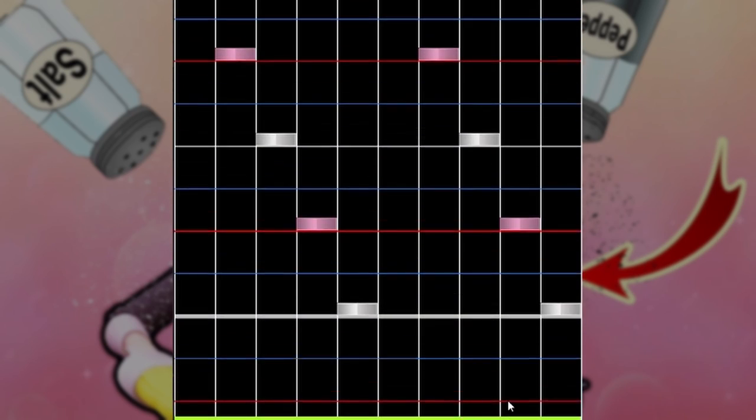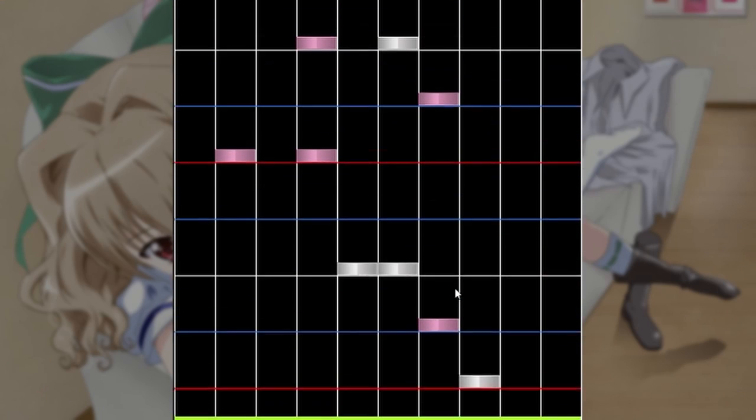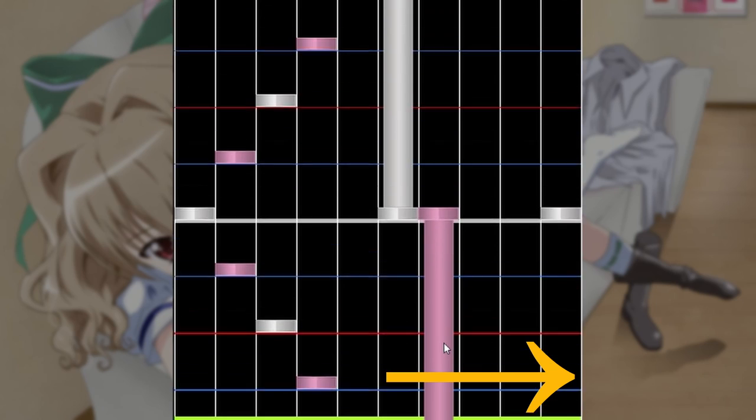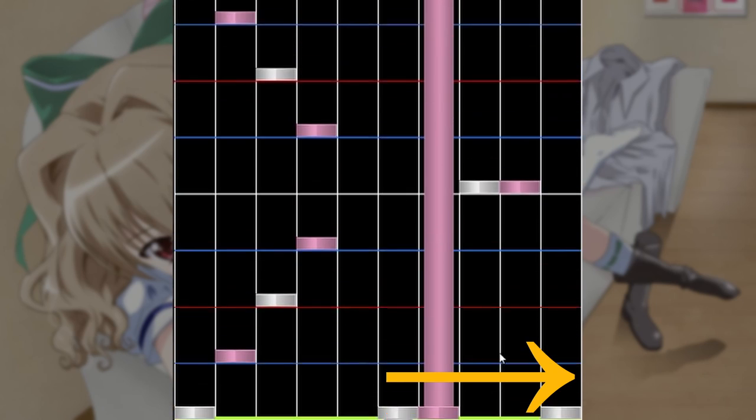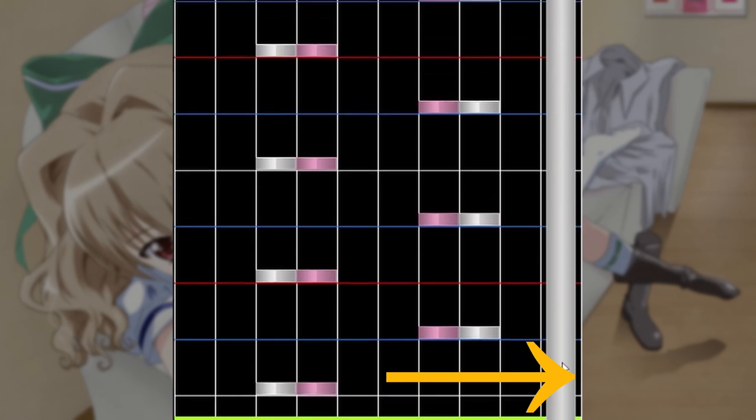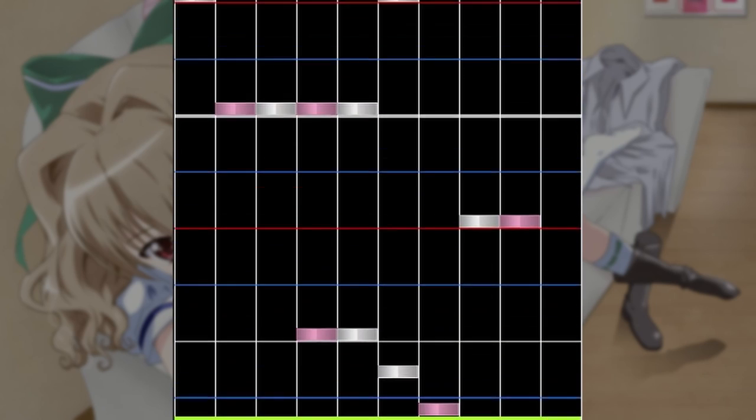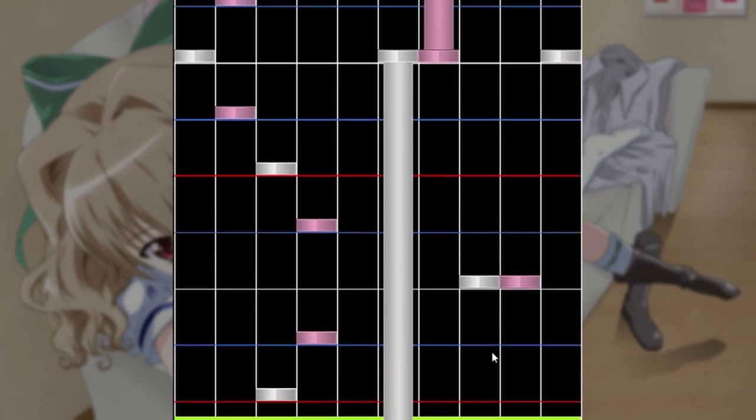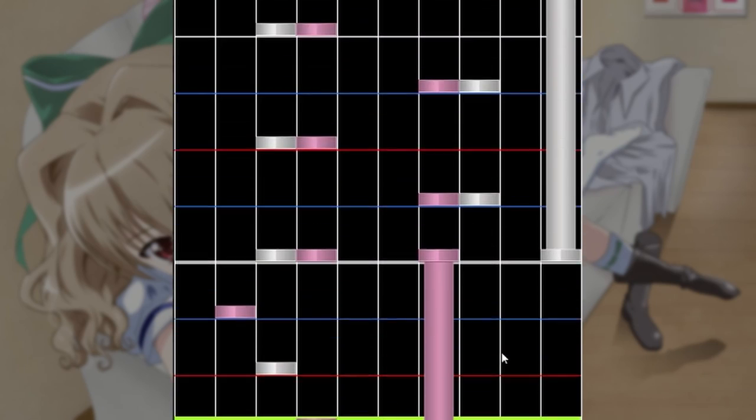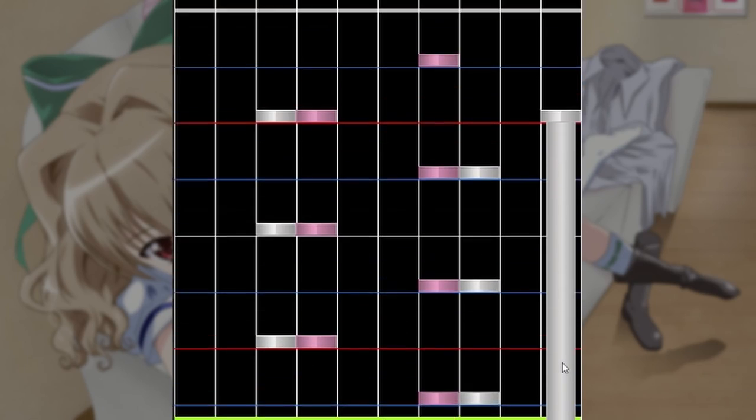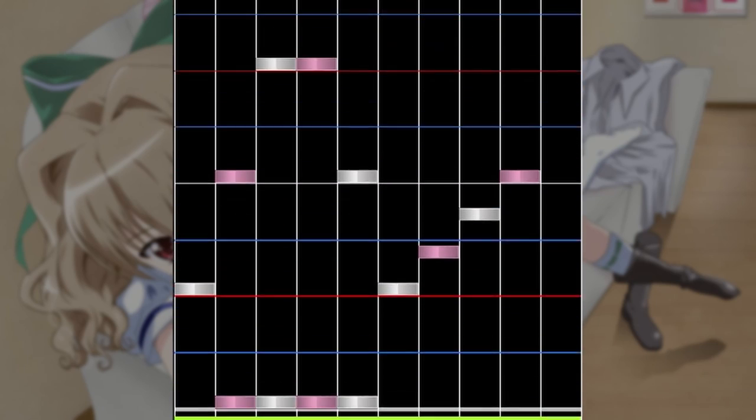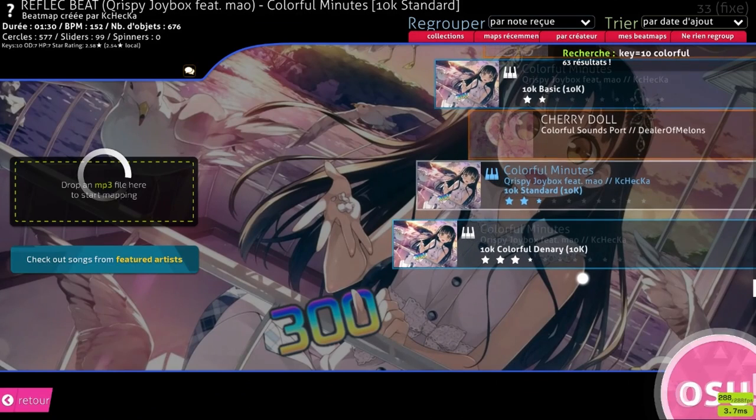In another map I had an interesting concept here with the build up, but completely missed out on simply having the long notes ascend with the pitch. Also, leading into the start of a stream on a blue tick is really awkward, so yeah I'm probably gonna have to remap this entire difficulty at some point.